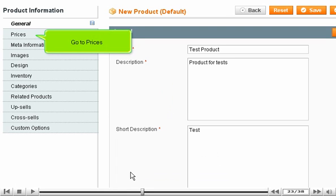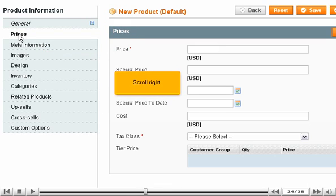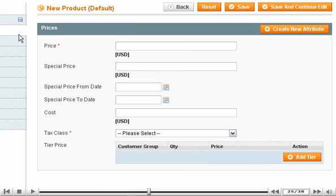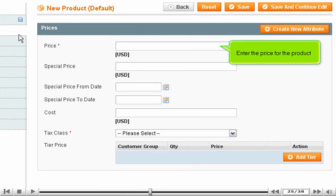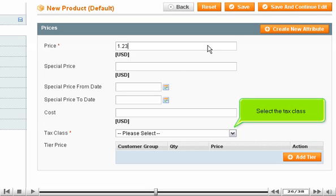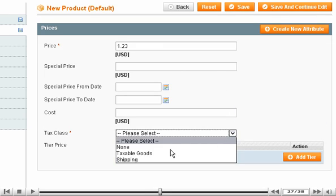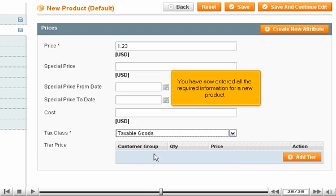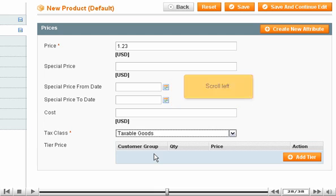Click the Price. Enter the Price for the Product. Click the Price for the Product menu. Scroll left.